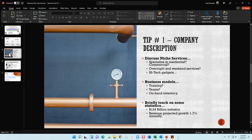Tip number one is your company description. For the most part, plumbers provide similar services — unclogging pipes, laying foundation for pre-construction work, setting toilets, or replacing bathroom and kitchen fixtures. It's a little difficult to differentiate from one plumber to the next. So in your company description, cover your company name, location, and general services, but also touch on some differentiating factors — such as whether you'll specialize in residential or commercial services, or operate as a generalist doing both.